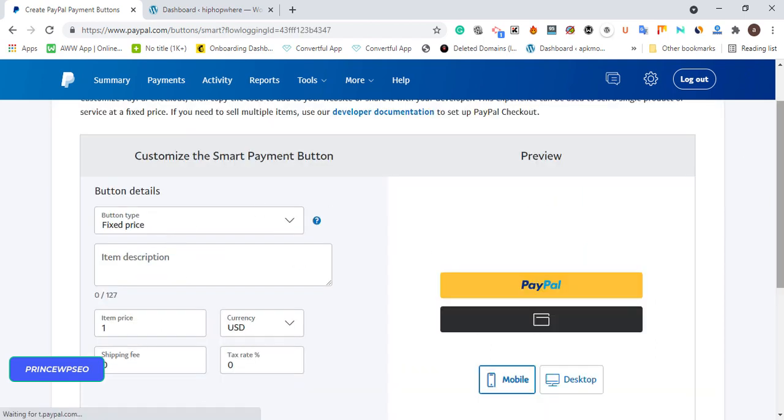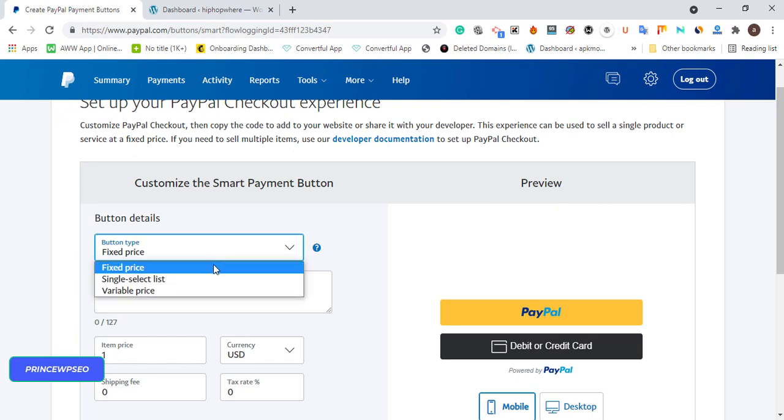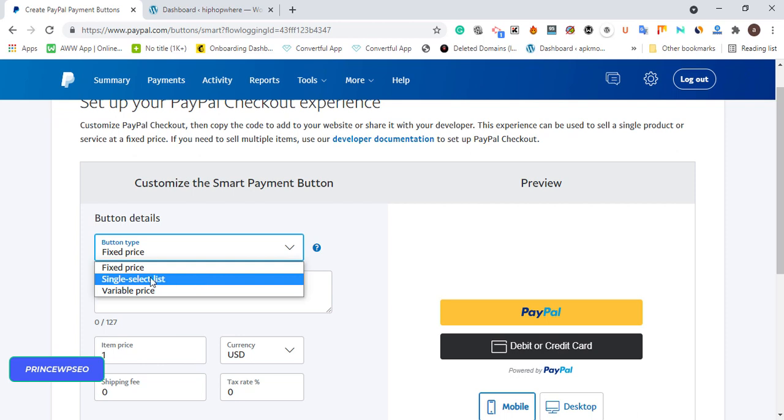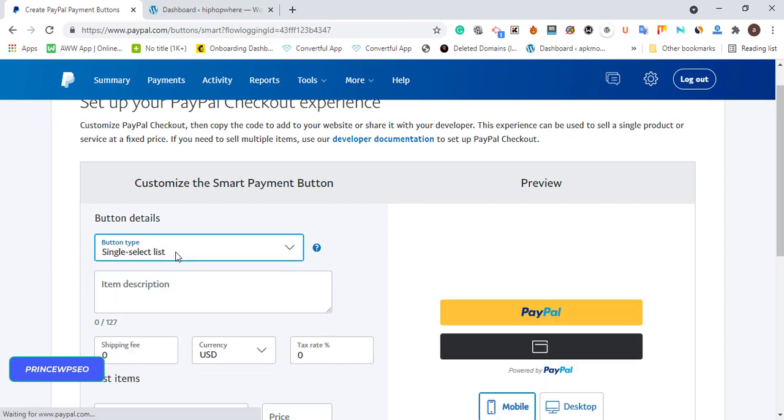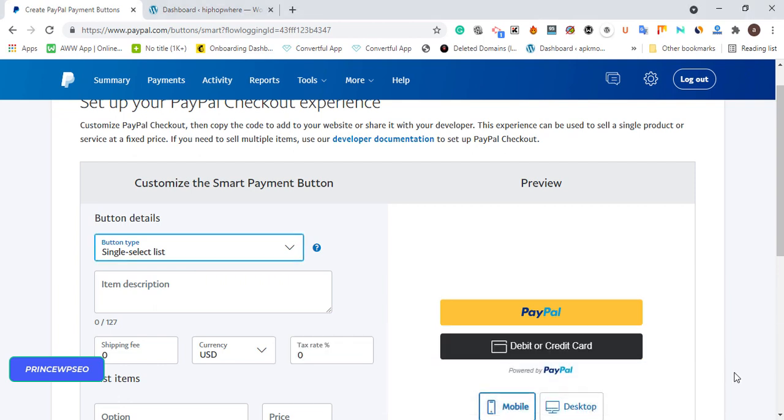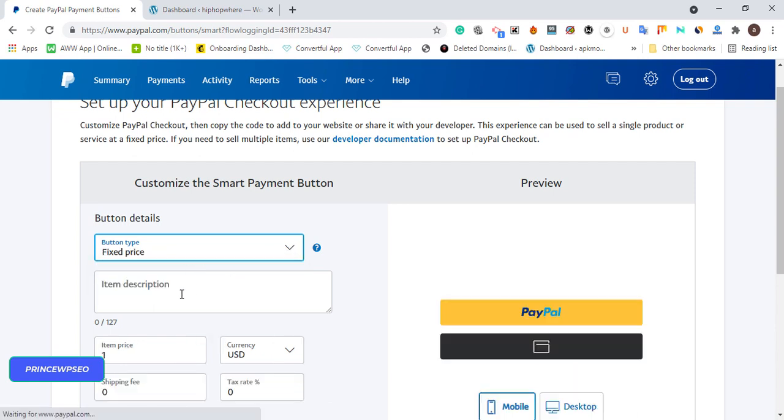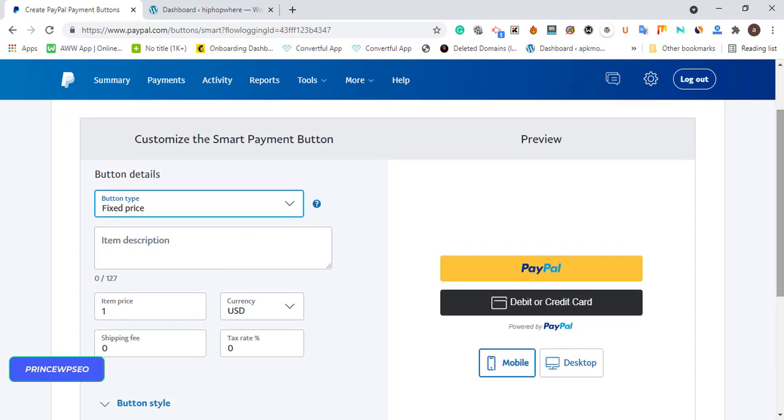If you want donations on your website and you want people to support you, you'll leave it in a fixed price. But if you want to do it for business purposes with different products with different price tags, you can leave it in single price. If you have different products with different prices, leave it in single select list so when you embed it on your WordPress page, users will know the different prices. In this case, I'm doing this for donation purposes, so I'm going to put it in a fixed price of $10. The item description is support us.